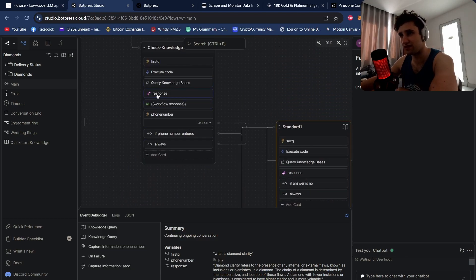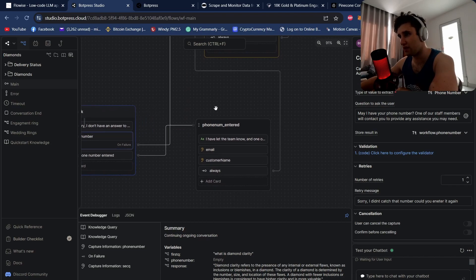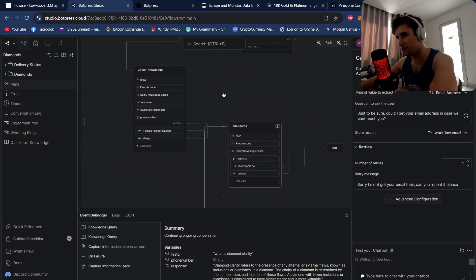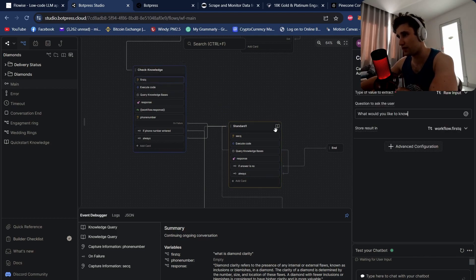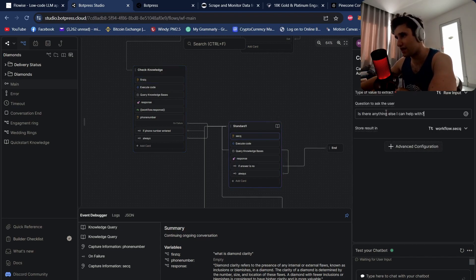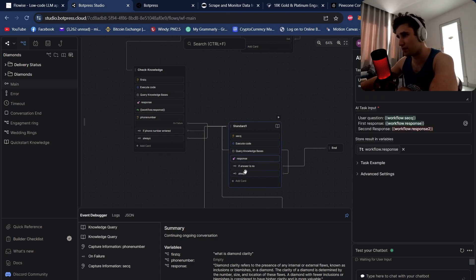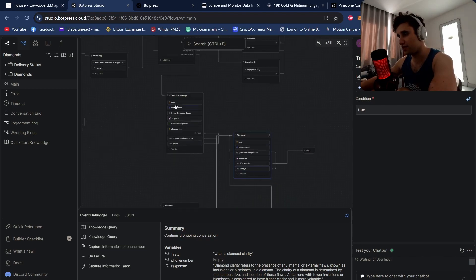If the knowledge bot doesn't return a sufficient answer, you can use an AI task to check if it's good enough — if not, come back here, try to capture their phone number, then email and customer name, and pass that on. I like to do two question nodes, where the first asks what they'd like to know and the second asks 'is there anything else I can help you with?' — then we query the knowledge base again. If their intent is no, it goes to end; otherwise we keep looping.